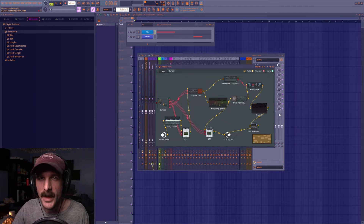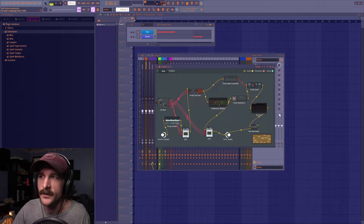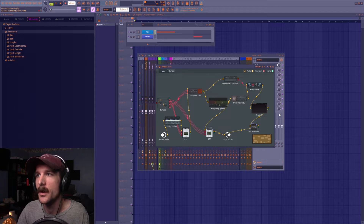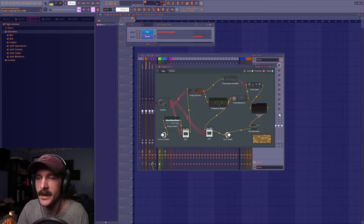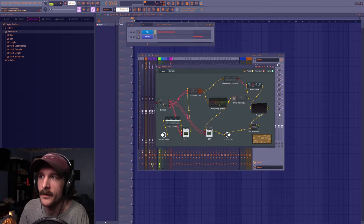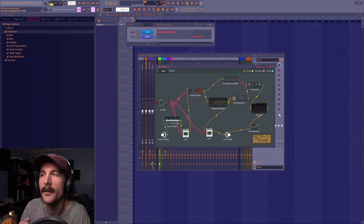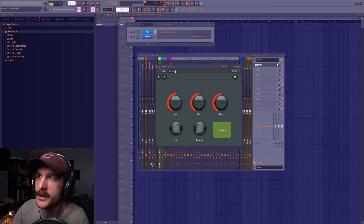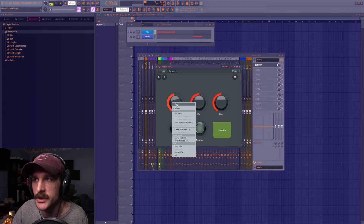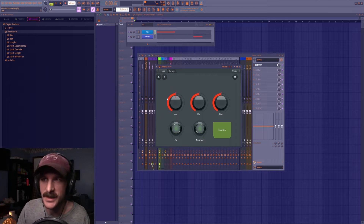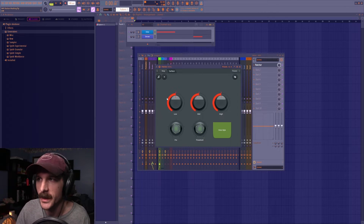Today we're going over the very basics of Patcher. After this tutorial you'll know what it is, how it works, and how to get past the early hurdles. Patcher is super powerful, but there's one big drawback: it's hard to make the knobs do exactly what you want them to do. We're going to focus on that last, because that's the hardest and most complicated part.